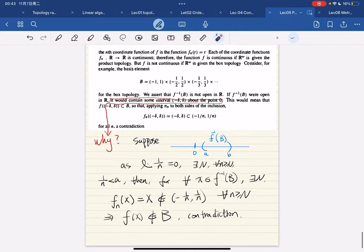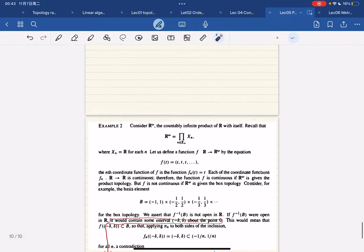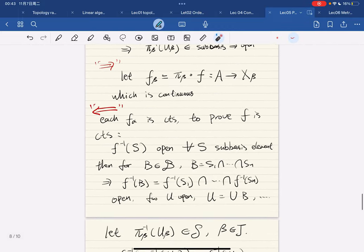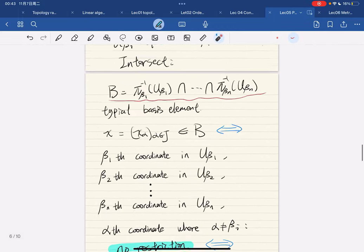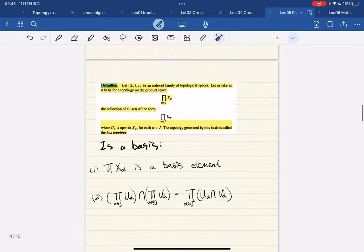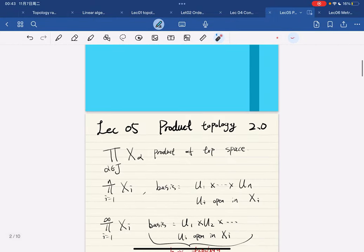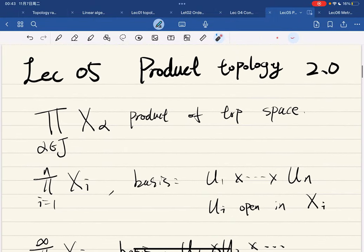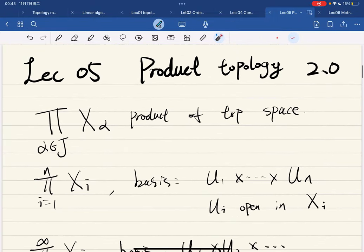The box topology does not have this nice property. That concludes our section on product topology. Next, we're going to focus on the metric topology.